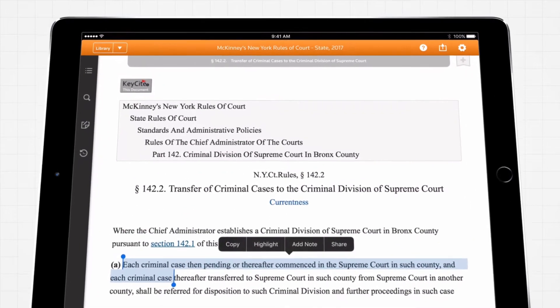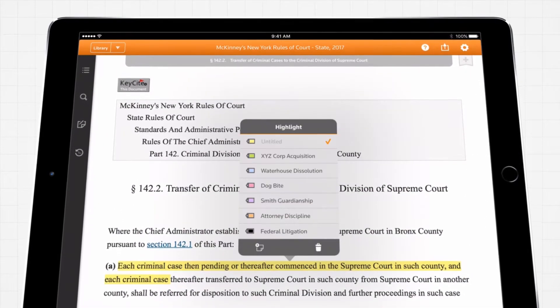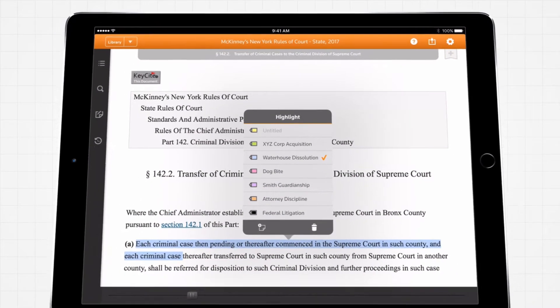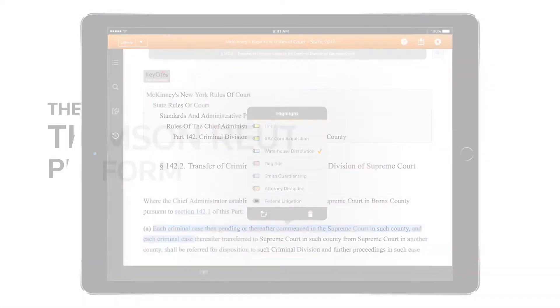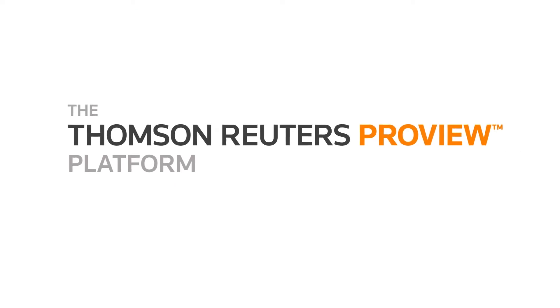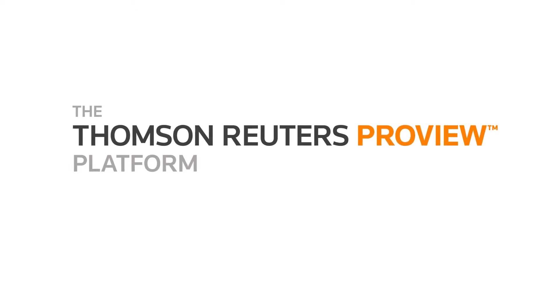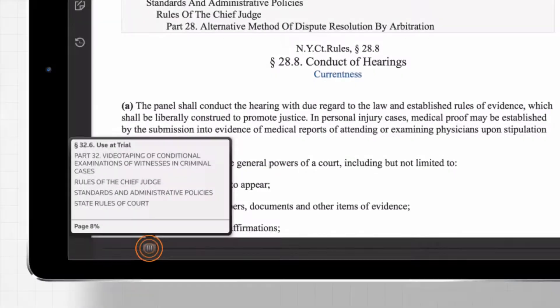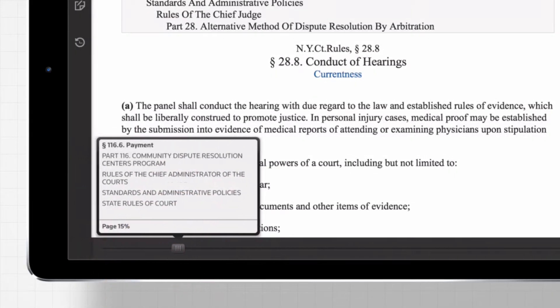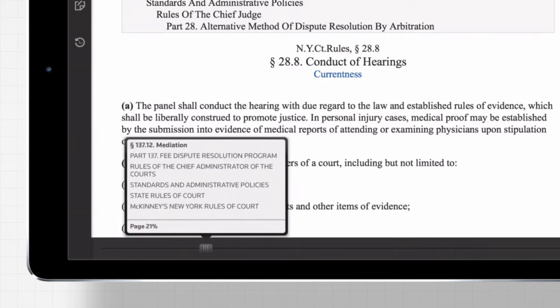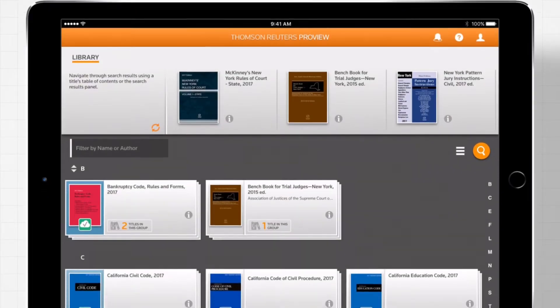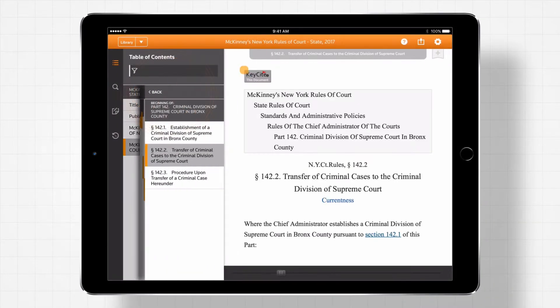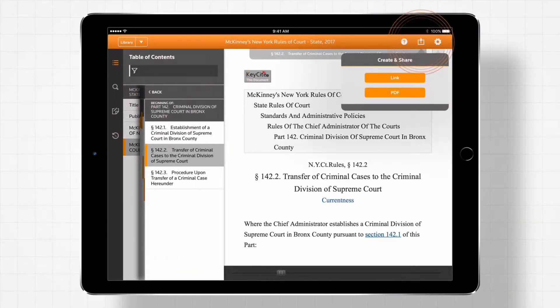In this video, we'll demonstrate the features that make ProView such a powerful resource. Thomson Reuters ProView makes it possible to work anywhere, anytime, and have a complete library of trusted law titles at the tips of your fingers.